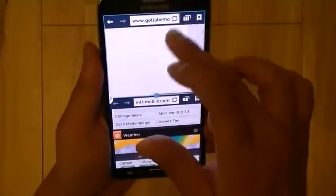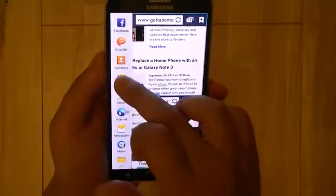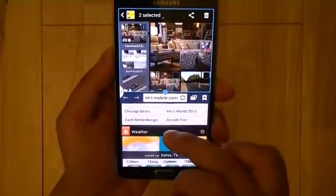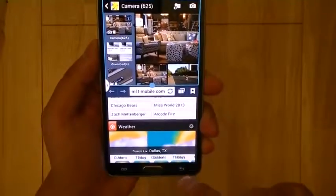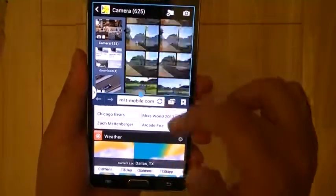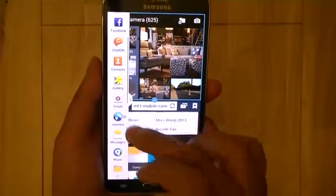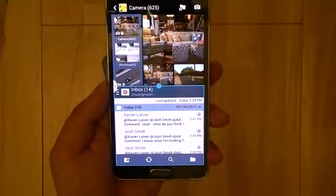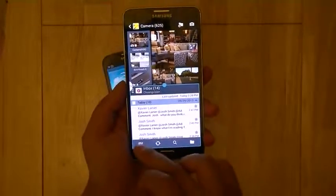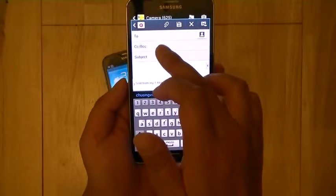Another nice feature with multi-window: let's open another application. I'm going to open the gallery application on top — most of the pictures here are taken with the Galaxy Note 3's 13-megapixel rear camera, which we'll cover in a separate video. But what if you needed to email a certain photo while you're in the email application? All you would have to do is create a new email.